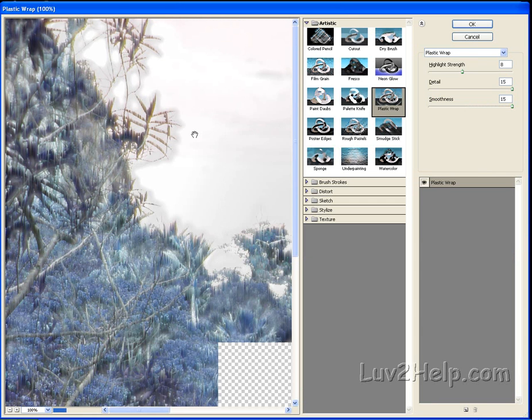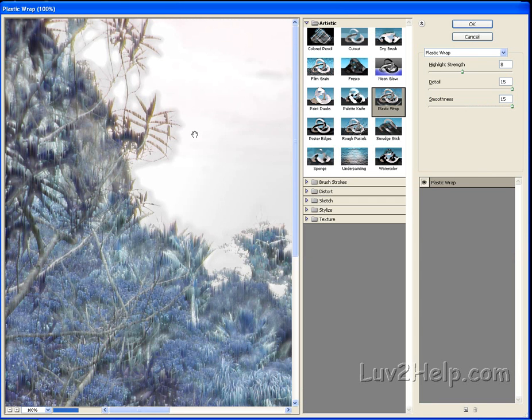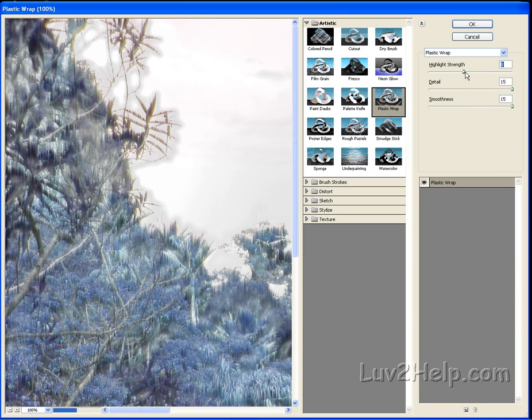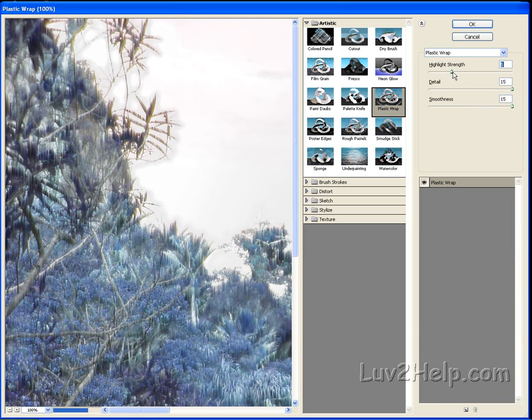Again, it's dependent on the photo, so it's up to you to experiment with the settings here until you're happy. And that looks OK. Now click OK.